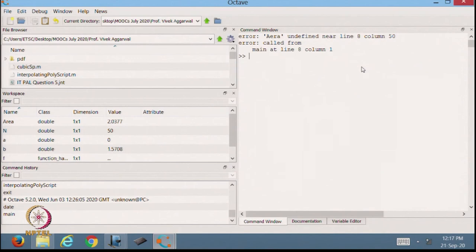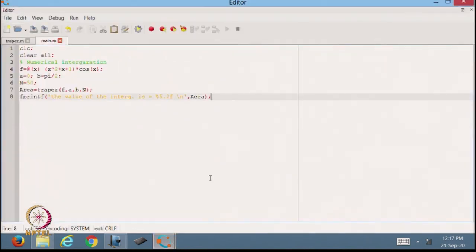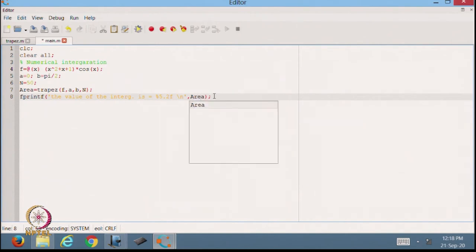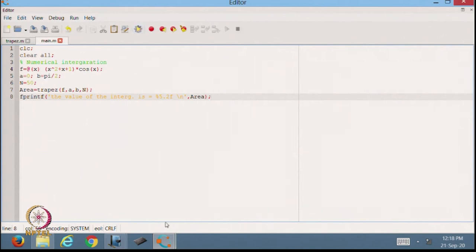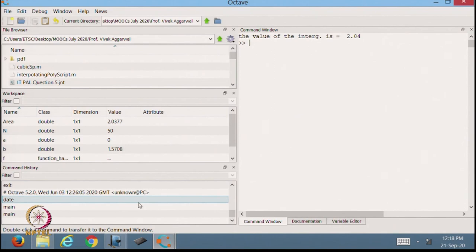There is an error — it is coming in 'area'. We have defined the area wrong in the main file. Let us correct it. Now we can just save and run. The value of the integration is coming as 2.04. That is the value it is coming with the trapezoid rule.